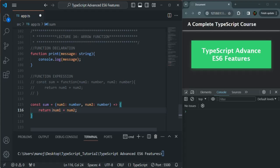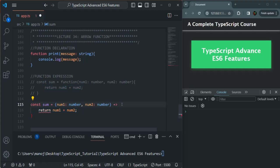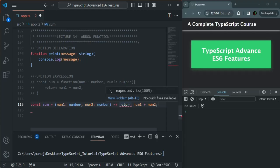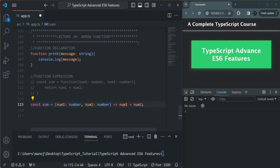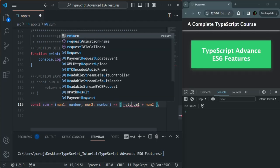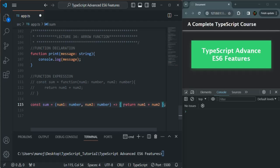Arrow function syntax has several other concepts. For example, when the body of the function has a single line of code, we can remove the curly braces. Also, when we use a single line of code, the return statement is not required — it is set by default, so we don't need to explicitly use the return keyword. This will implicitly return the sum of num1 and num2. However, if we use curly braces, we need to explicitly specify the return keyword. If we omit the curly braces, we can also omit the return keyword.